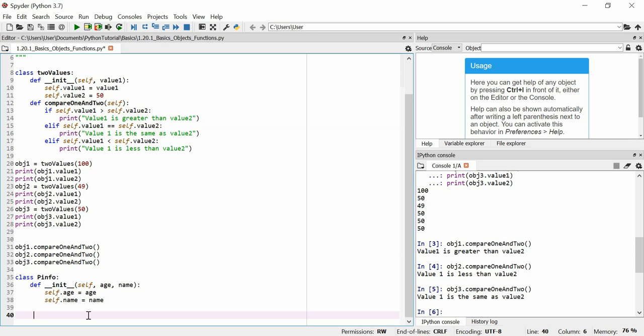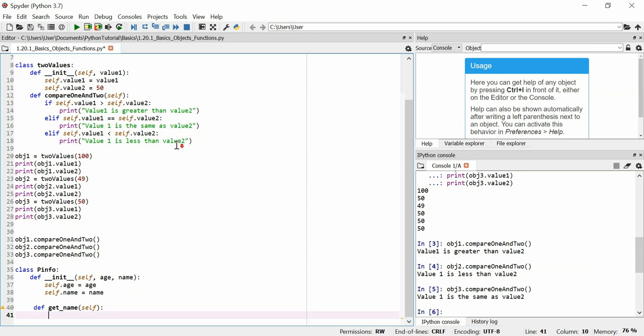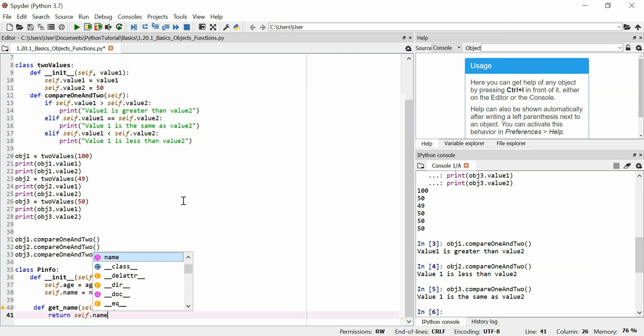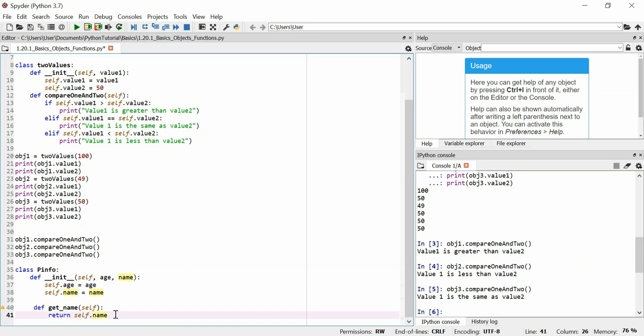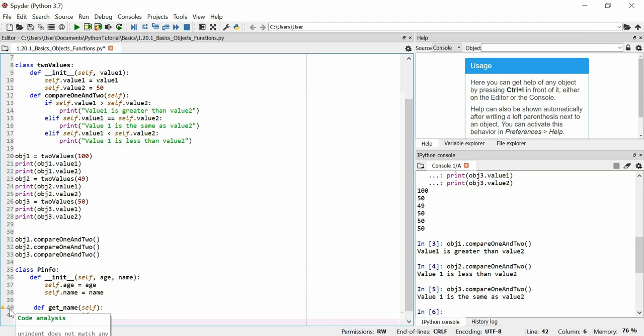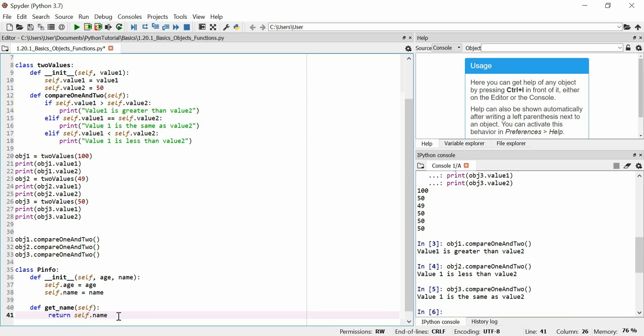Let's imagine in this personal info class that we want to be able to find out someone's name. And we also want to be able to change someone's name. Well, we can actually define methods to do that. So if you want to get someone's name, you would make a method called a get method, whereby you would use the keyword define get underscore name. The only argument in this is self. And then you use a return statement, and you put return self.name. Ah, the unindent doesn't match, so that needs to go there.